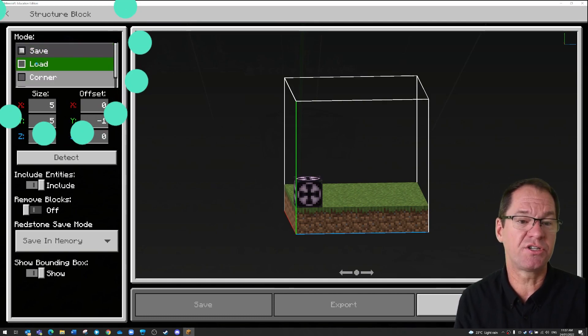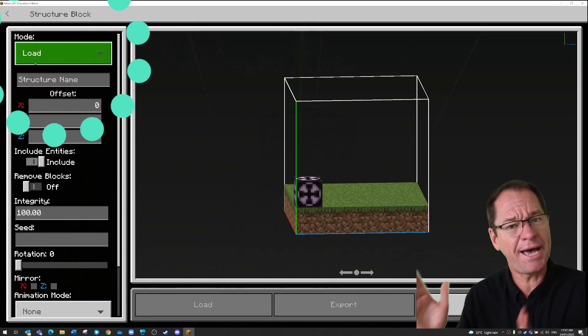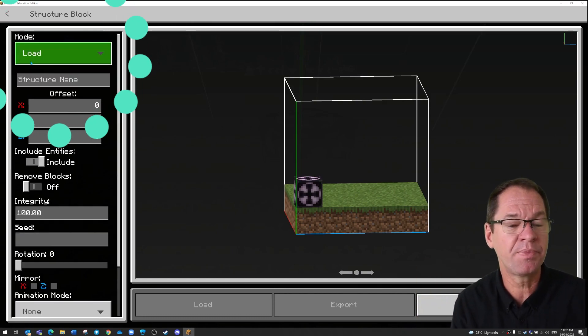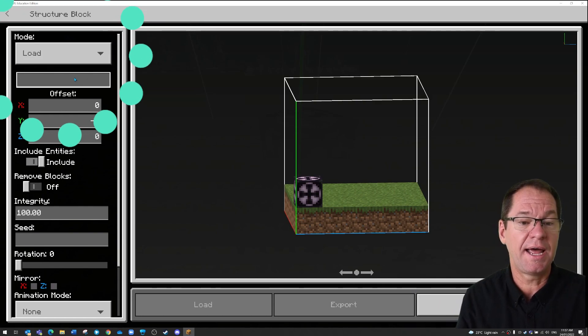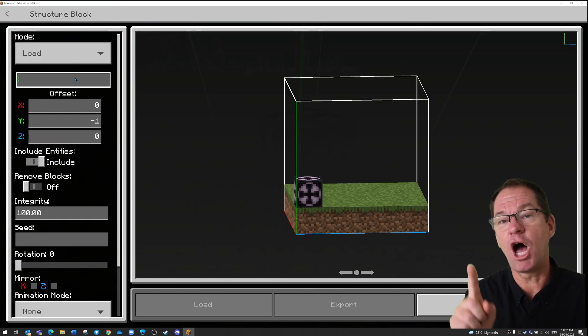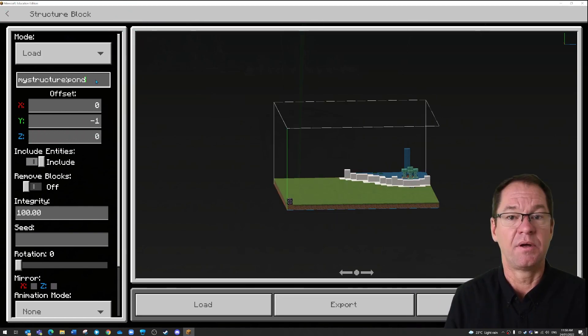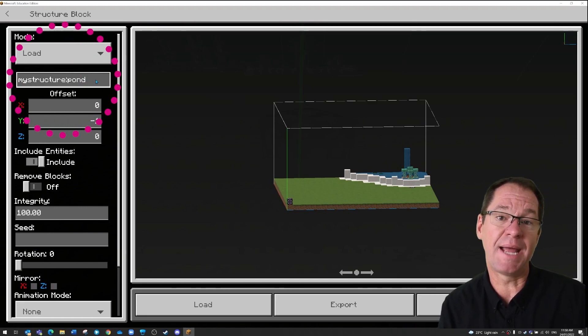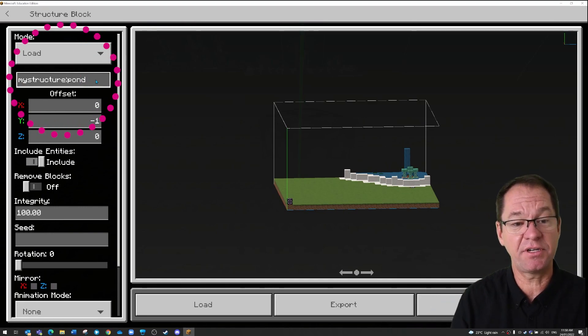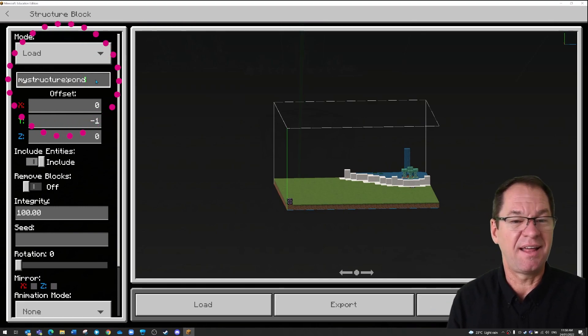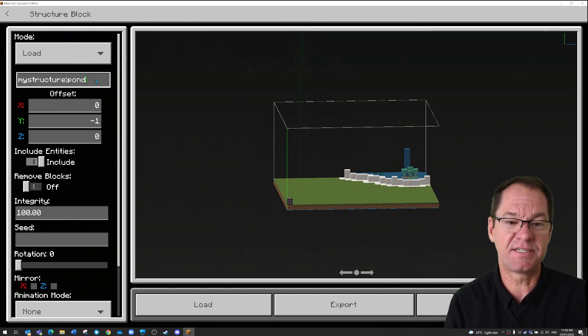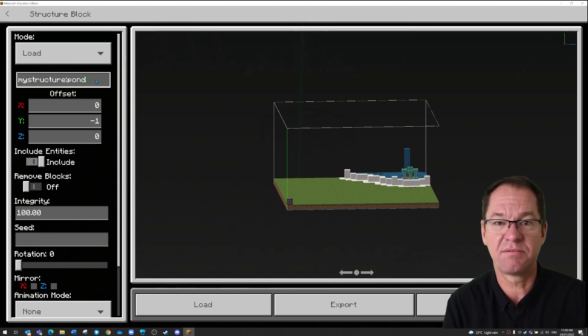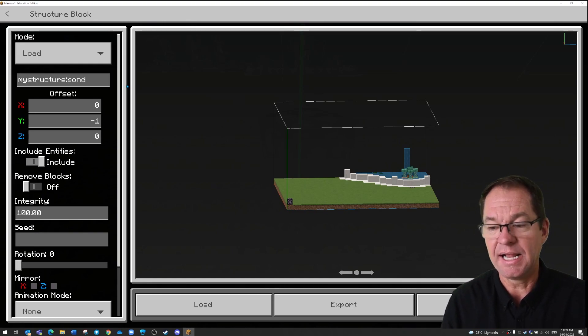Now I'm actually going to change the mode. I'm going to change it to load because now I'm pasting, remember, so I'm going to change it to load and I want to load the structure that I call pond. When I've typed in the name of the structure, I just click out of it and then Minecraft adds this my structure piece to it itself. It does that.